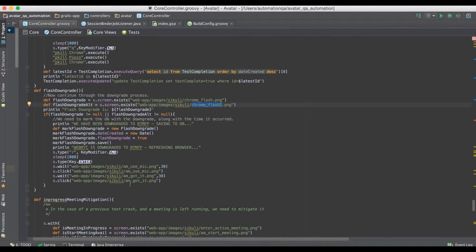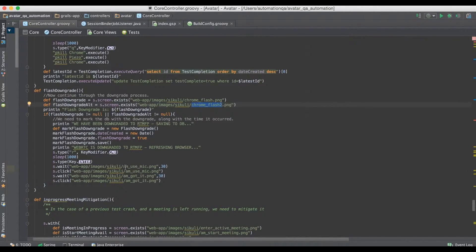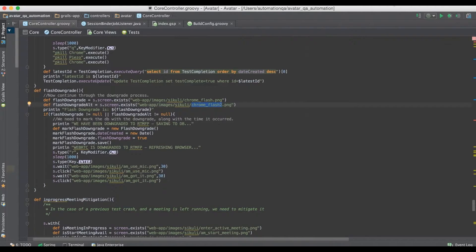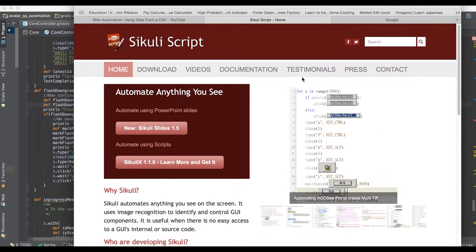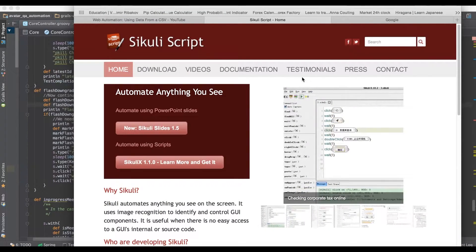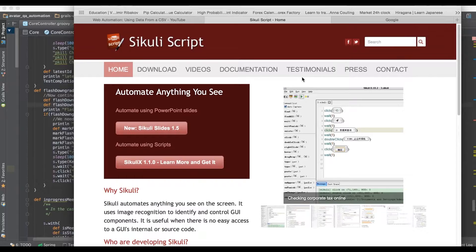We have some logic here to see if Flash was downgraded, which means something for this application. You can see all kinds of stuff in here - different images I'm either clicking on or waiting for. That's how I mitigated this particular application.